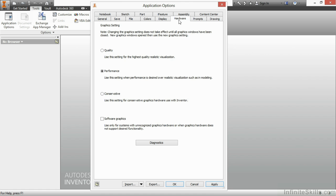On the next tab, Hardware, we're going to leave these settings here at Performance. However, if you have a much higher end system, you can go up to Quality. If you have a subpar system, you might go down to Conservative. If for some reason you have to use software graphics, it's probably time to get a new computer. Next up is Prompts.